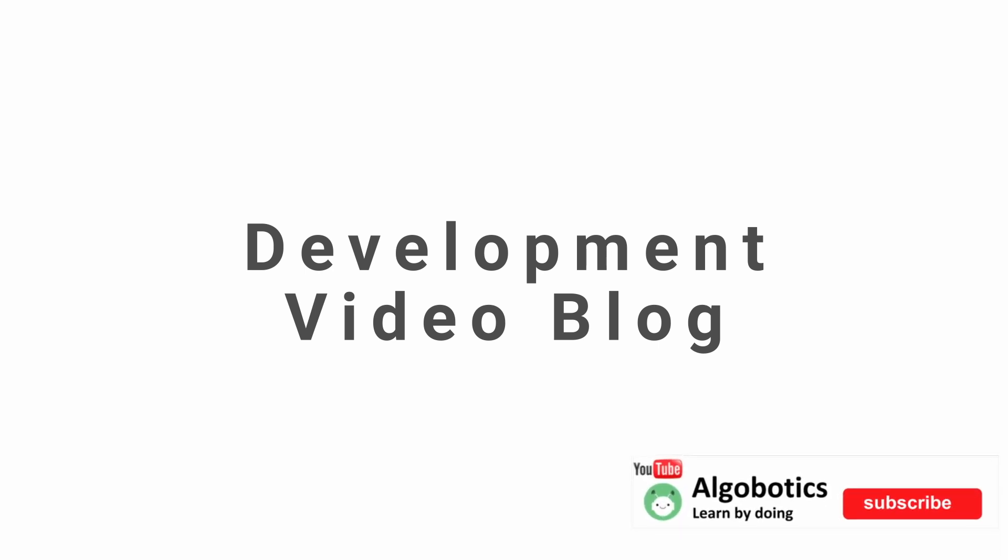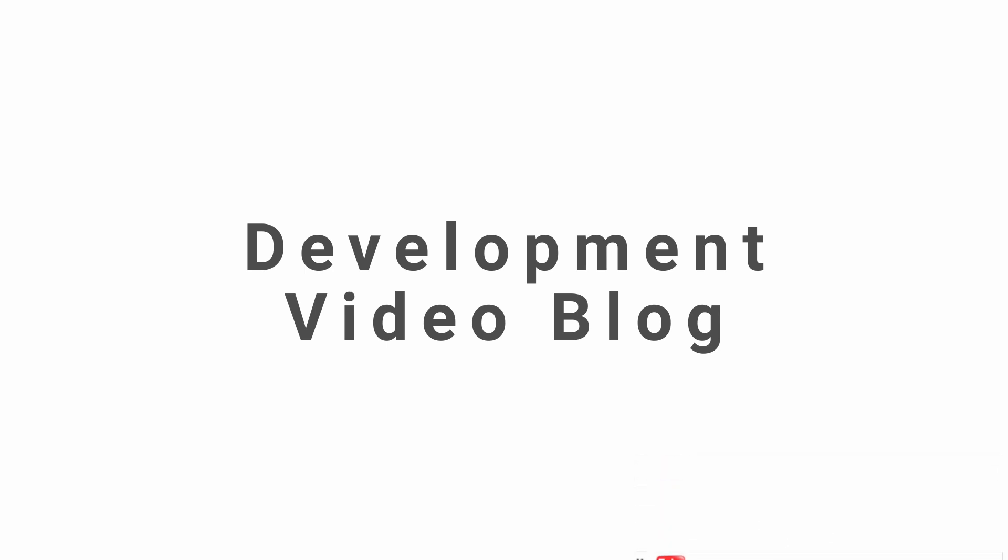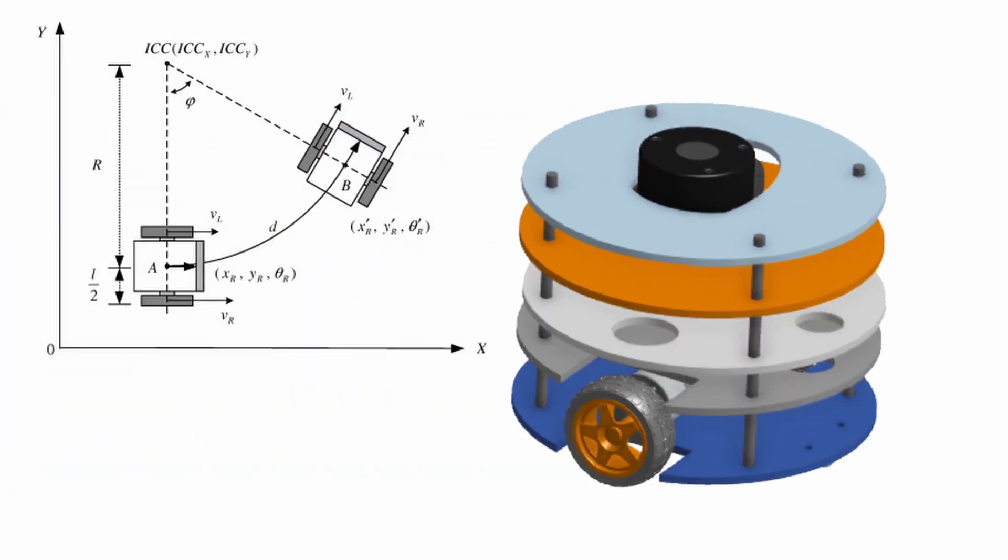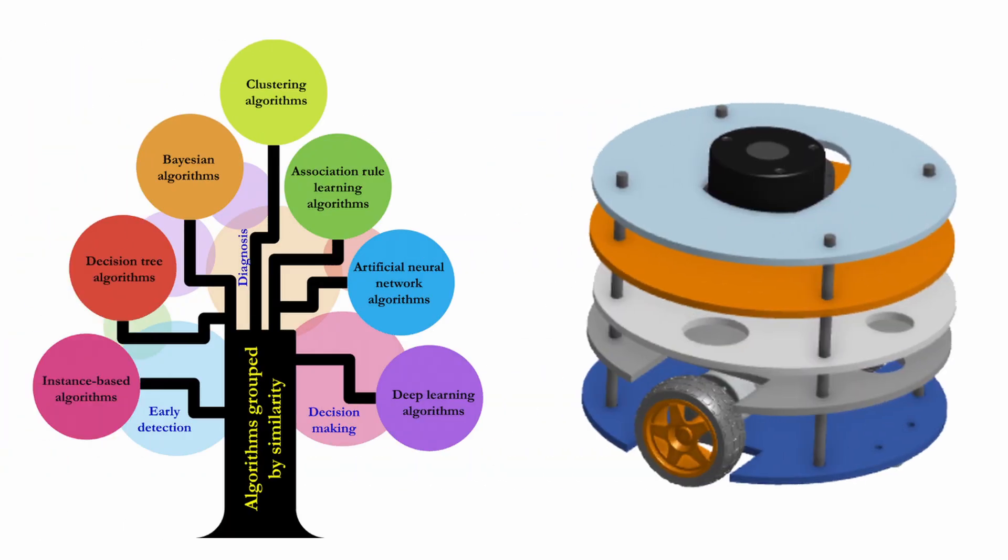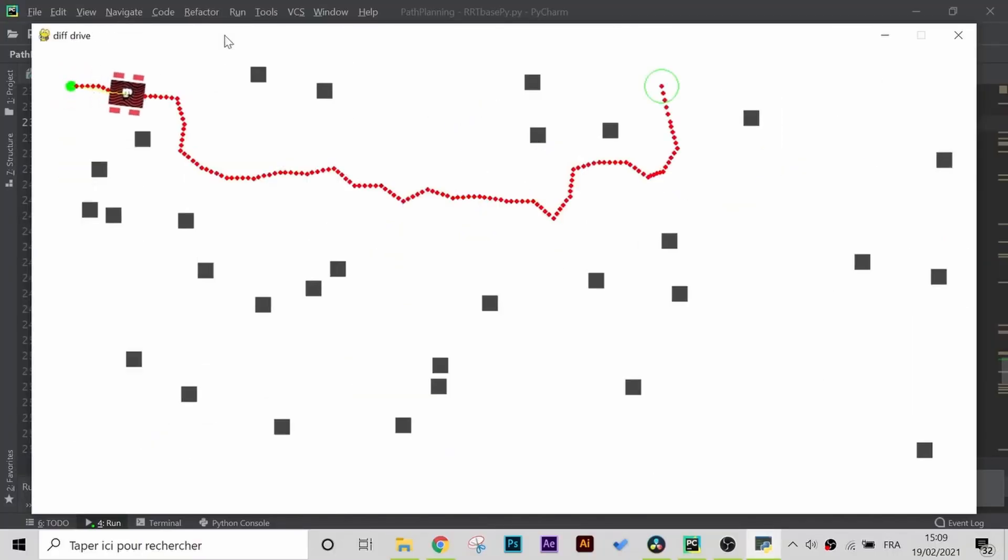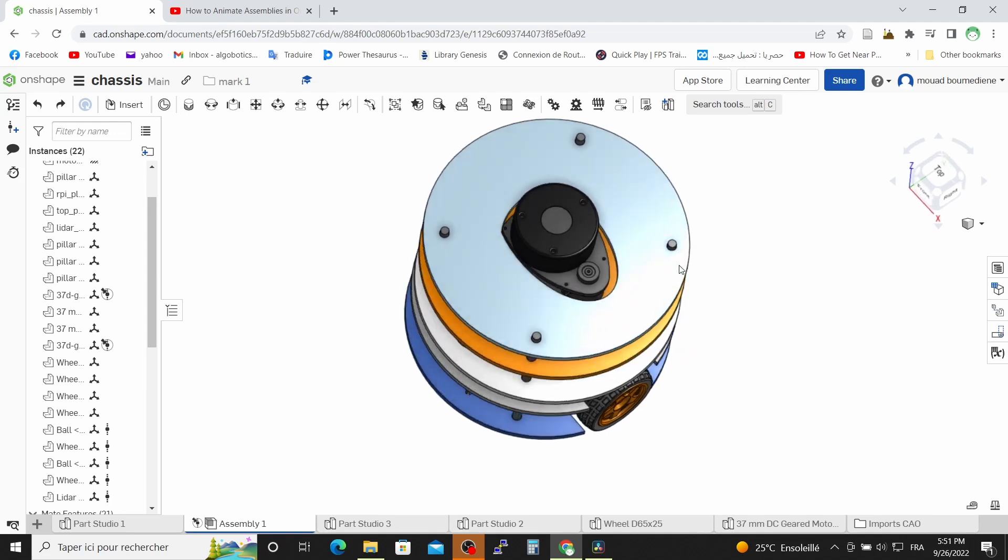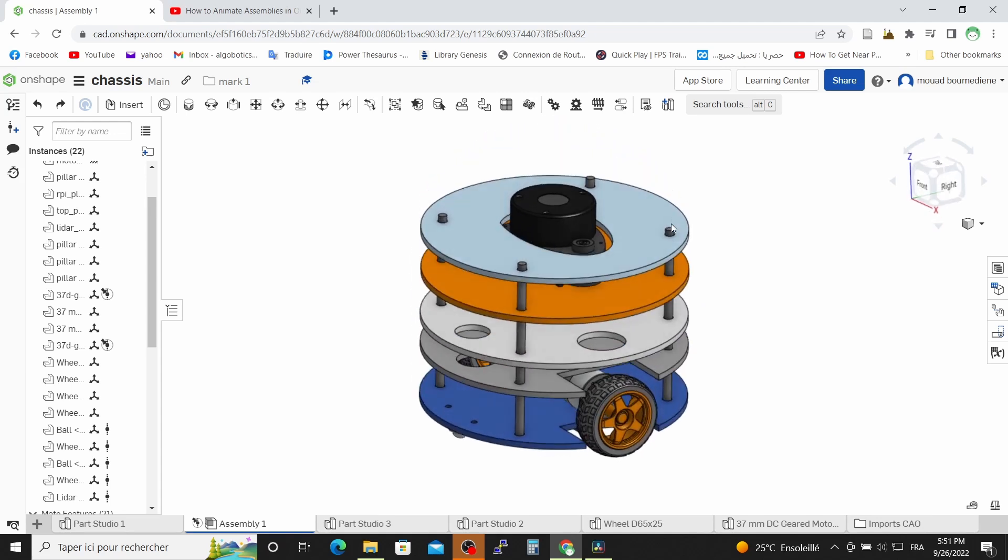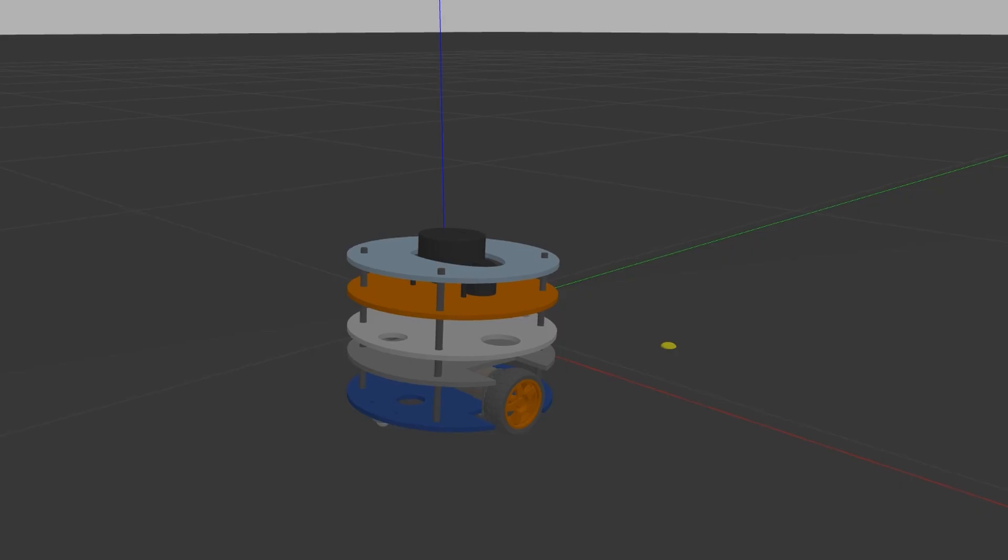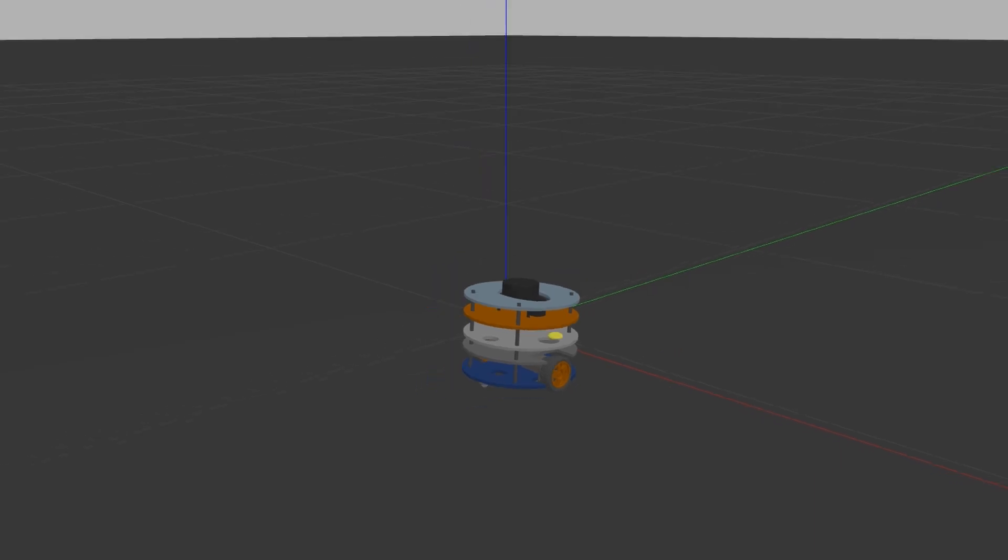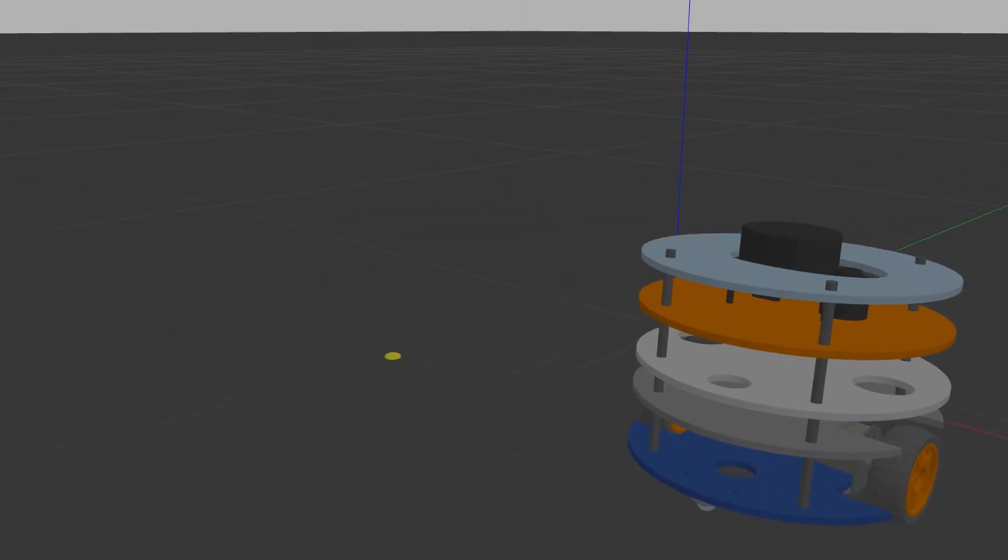So make sure to subscribe to the channel, it's absolutely free and activate the notifications so you can stay tuned for new videos. My first objective at this point is to build a simple differential drive robot that uses classical and artificial intelligence algorithms in order to autonomously navigate through unknown environments. So in this video we will start by designing an initial chassis for our robot and then export it to a gazebo simulation where we can do some simulations before building a real-life prototype.